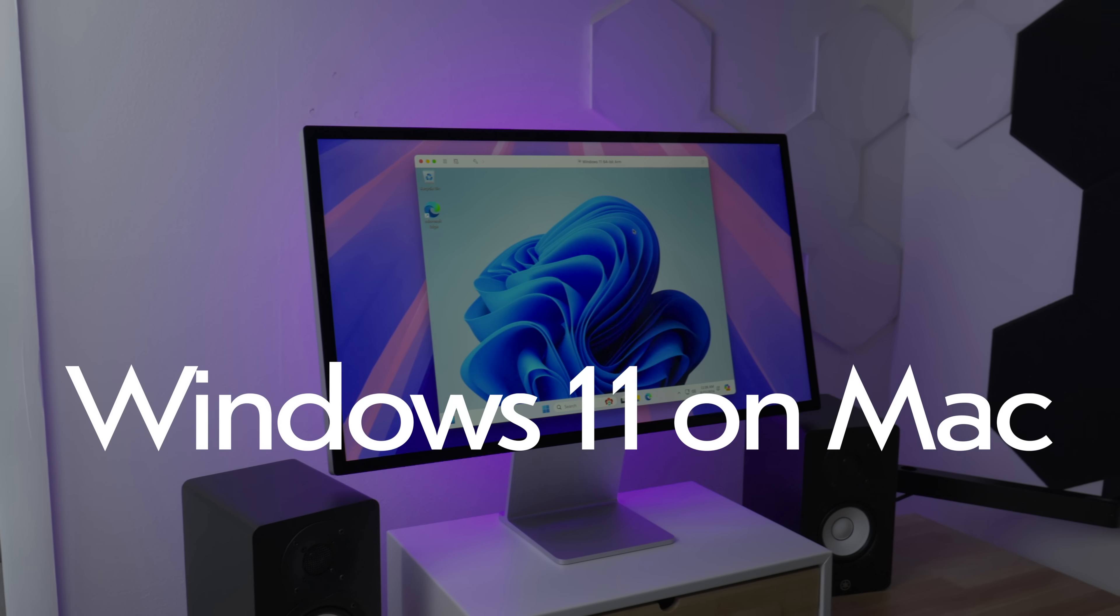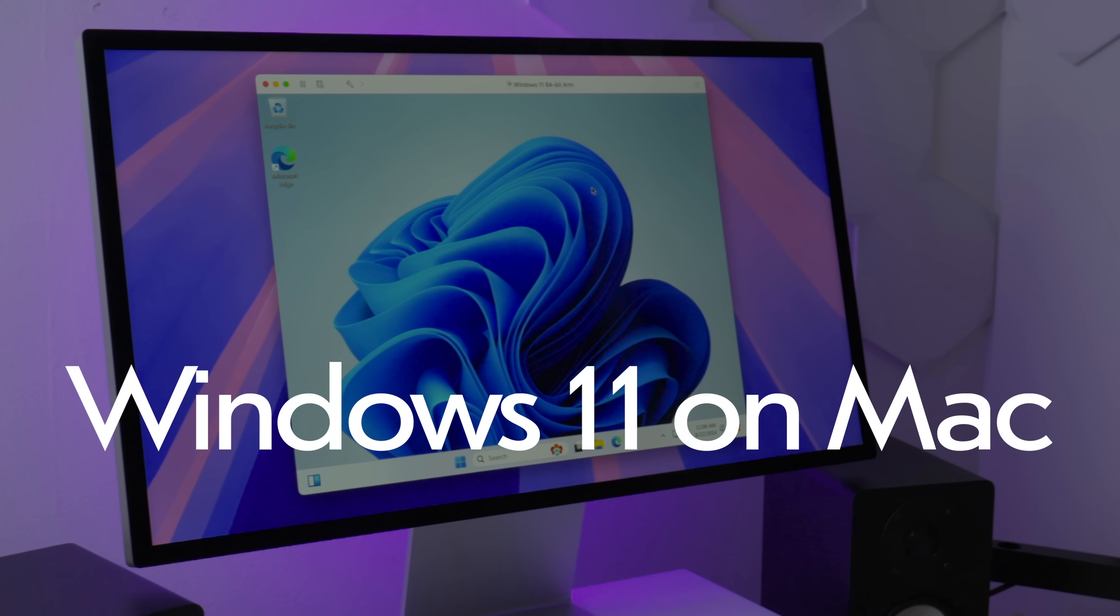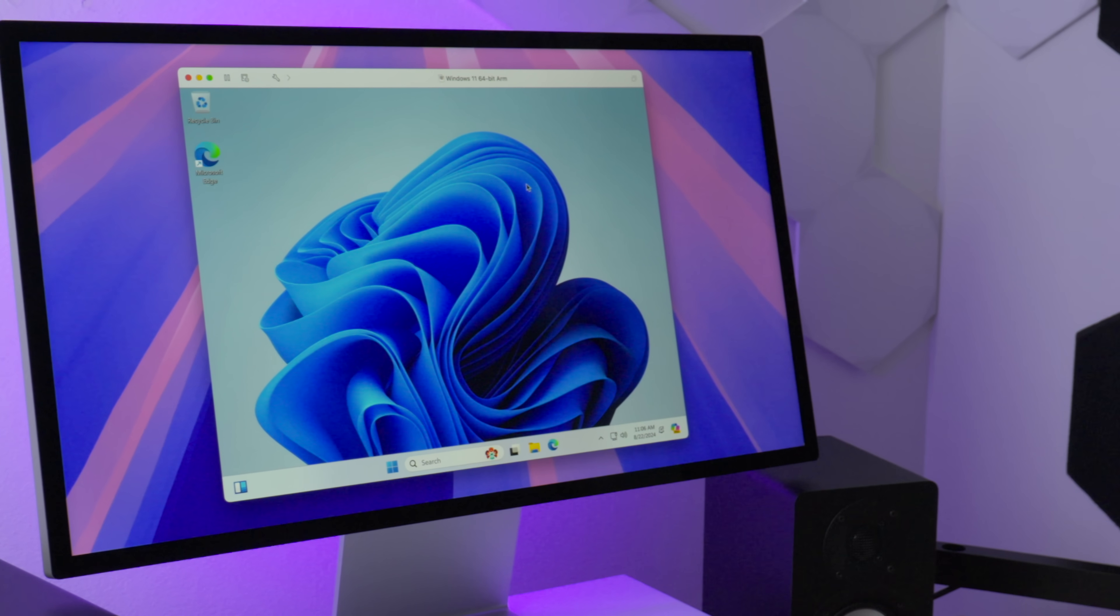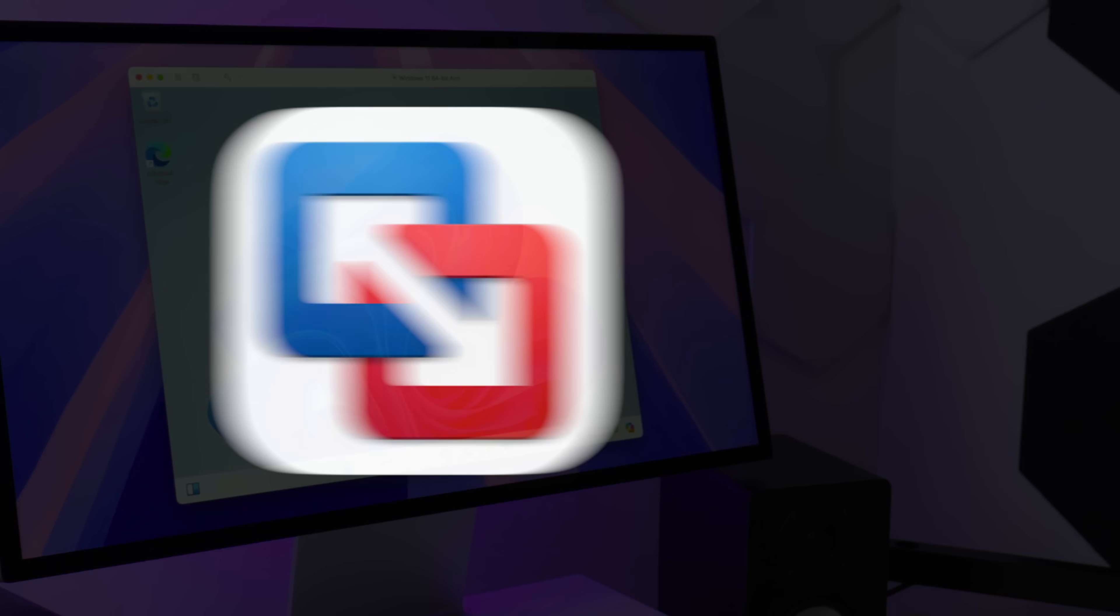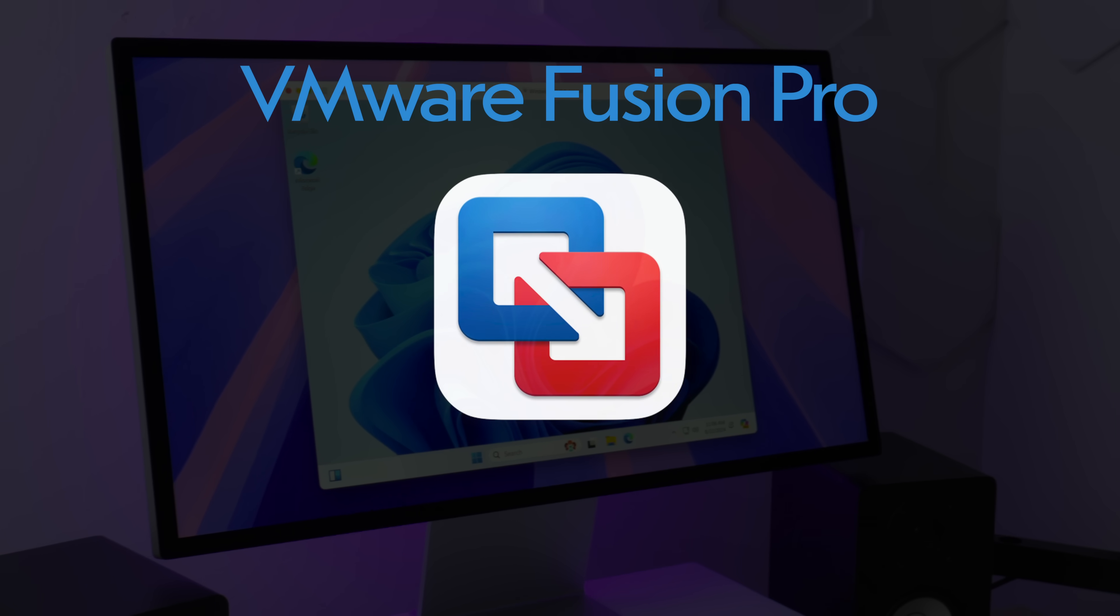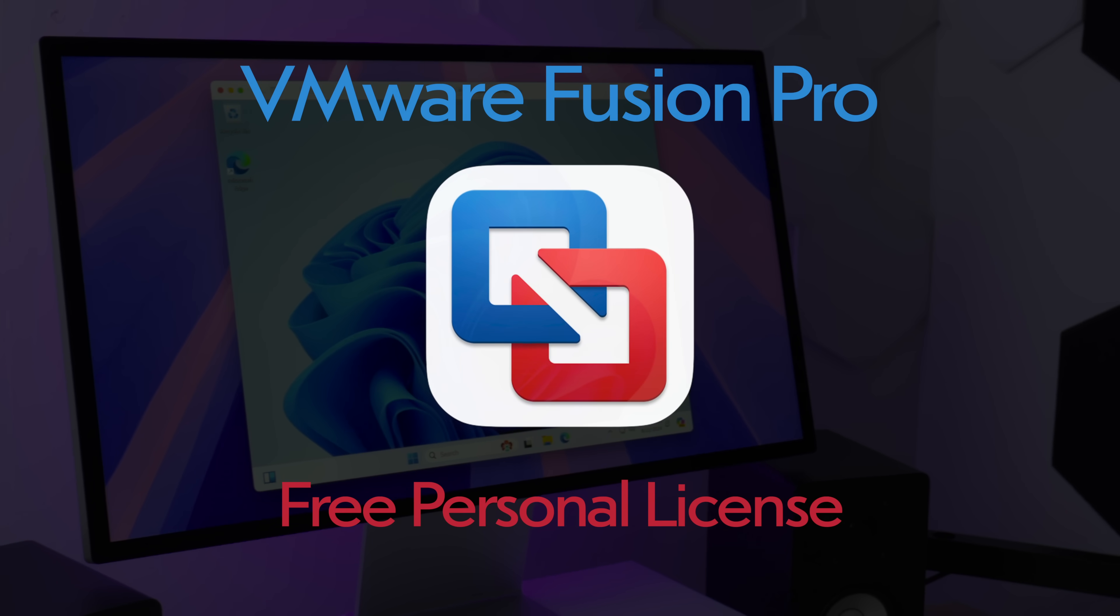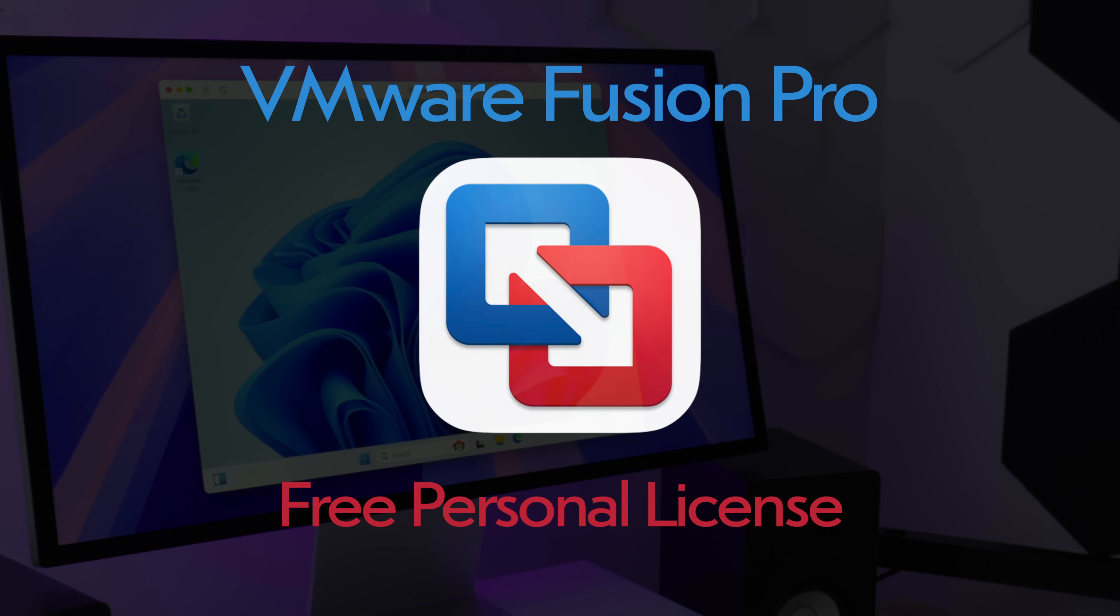How to install a Windows 11 virtual machine on your Mac with a VMware Fusion Pro free personal license.